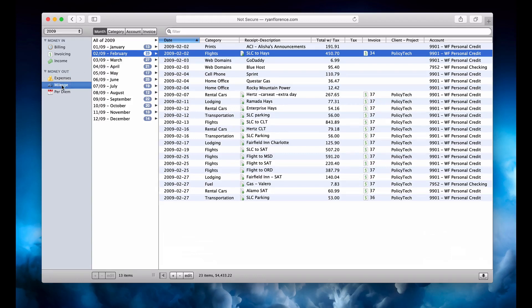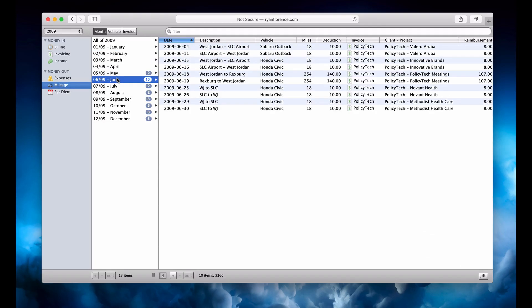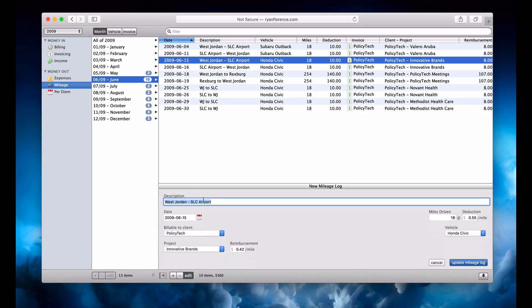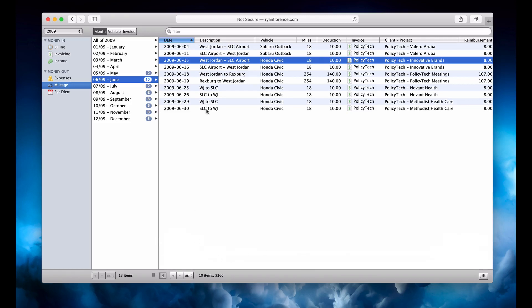I could slide those things in and out over here. I had mileage to keep track of all my miles driven — which car it was that I drove. I could edit this one record — it pops up, I can change that stuff and get rid of it.